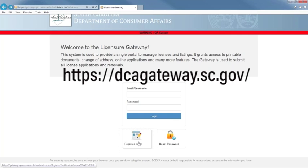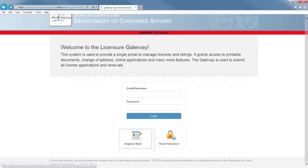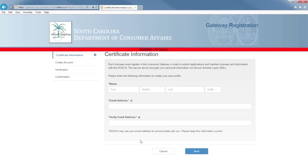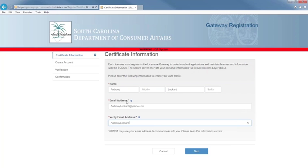Click on the Register Now tab. Now enter your name and email address and verify your email address. Then select Next.